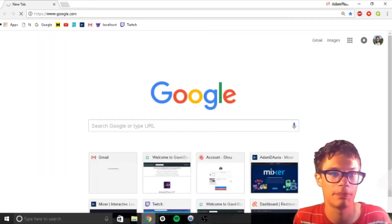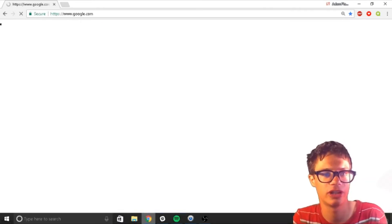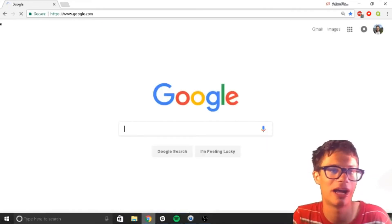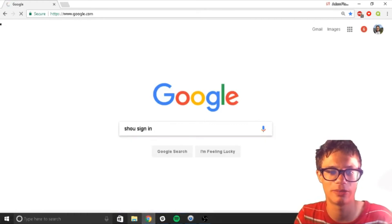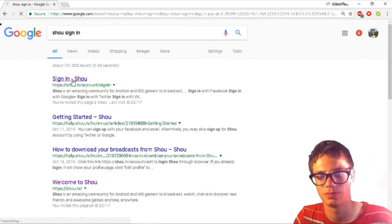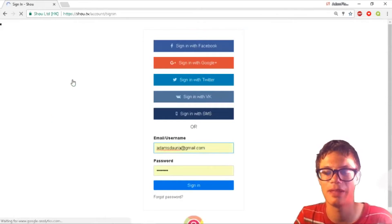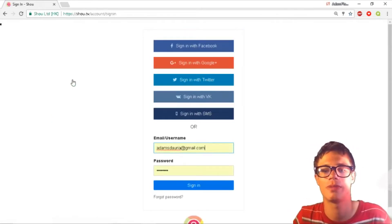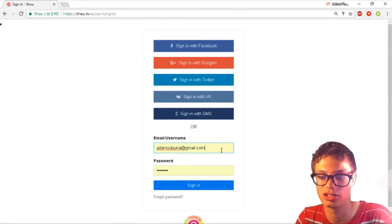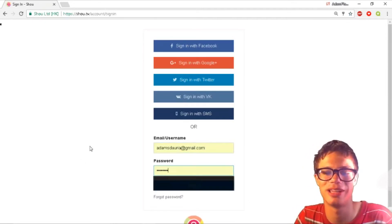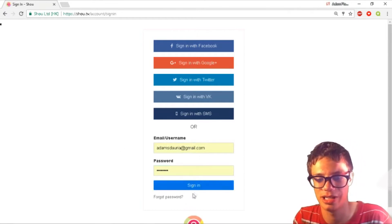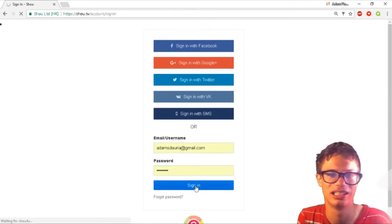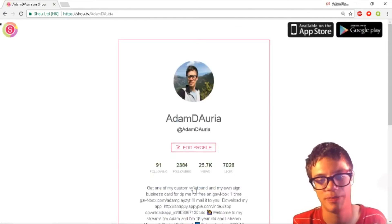Next thing you want to look up is show sign in. Type show sign in and click sign in to show. Click on that link on top. That link will be on the screen or in my description. Then you're going to enter your email and password, then sign in. Once you put your email and password in, you should be signed in.